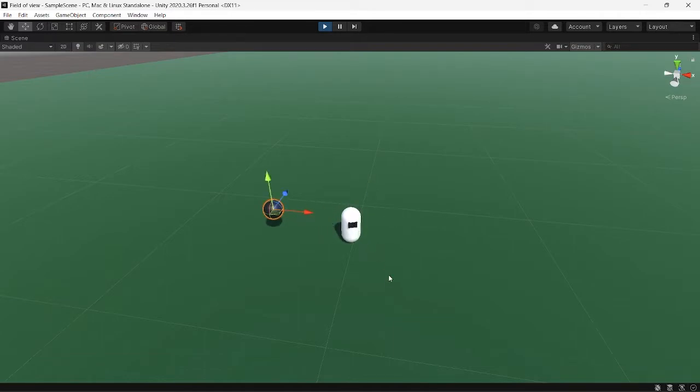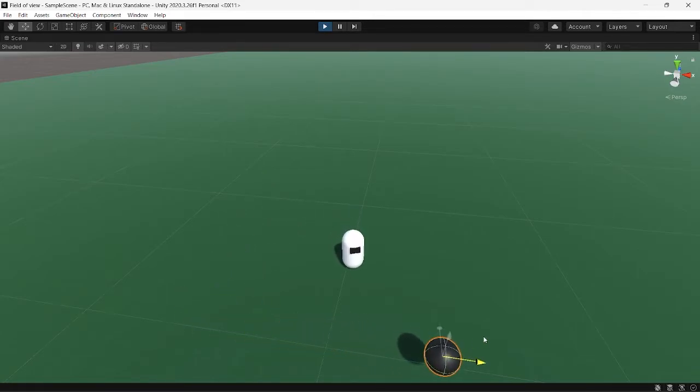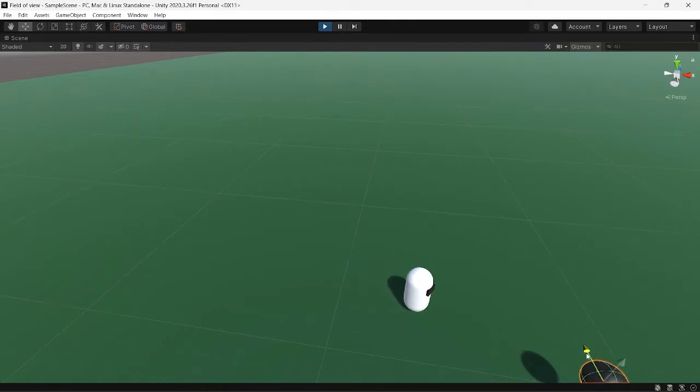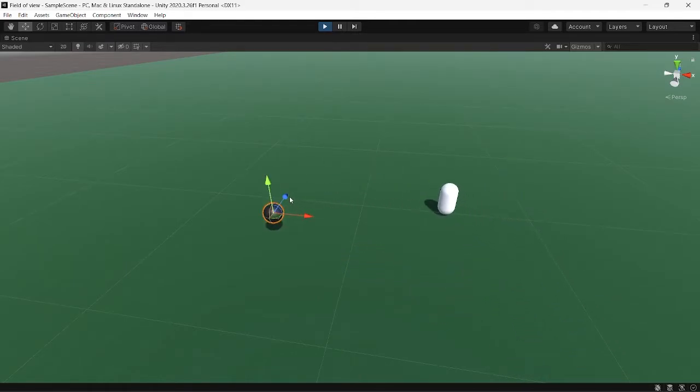Suppose it goes out of view - if the enemy is facing this direction and its field of view is somewhat in this area, then it's out of view so it will not chase. If I bring it back to its area, it will start chasing as you can see here. We are going to see how we can implement this system.